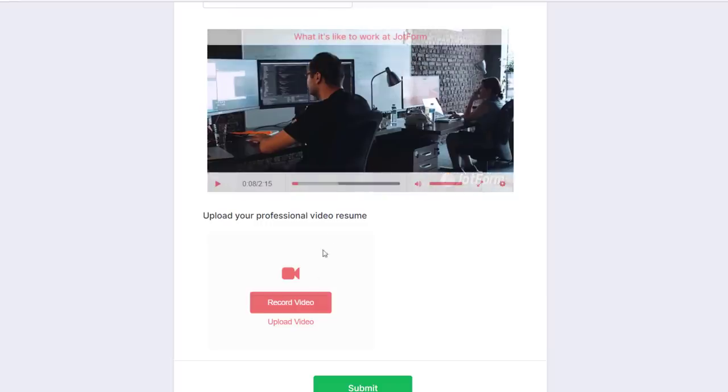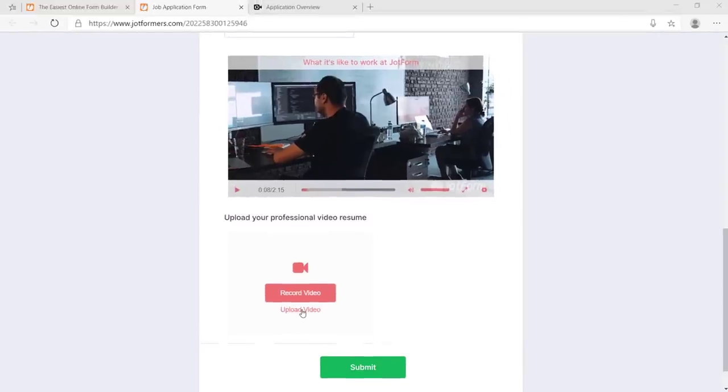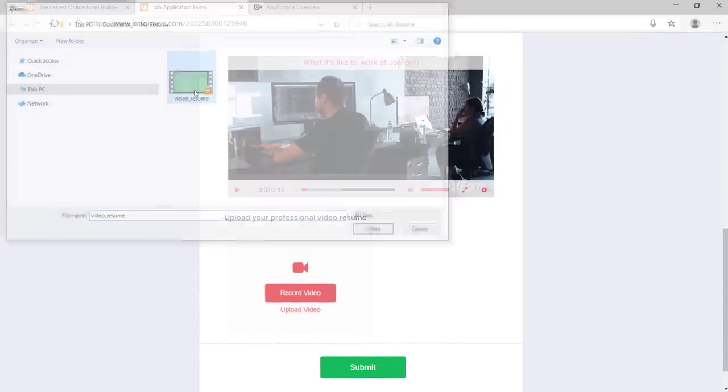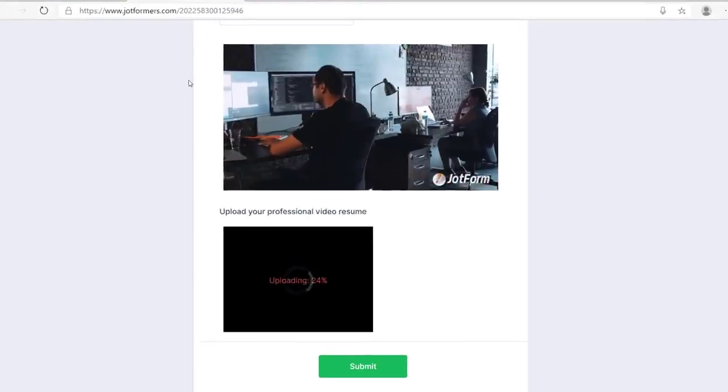If the user has a pre-recorded video, they can upload that to the form in just a couple clicks.